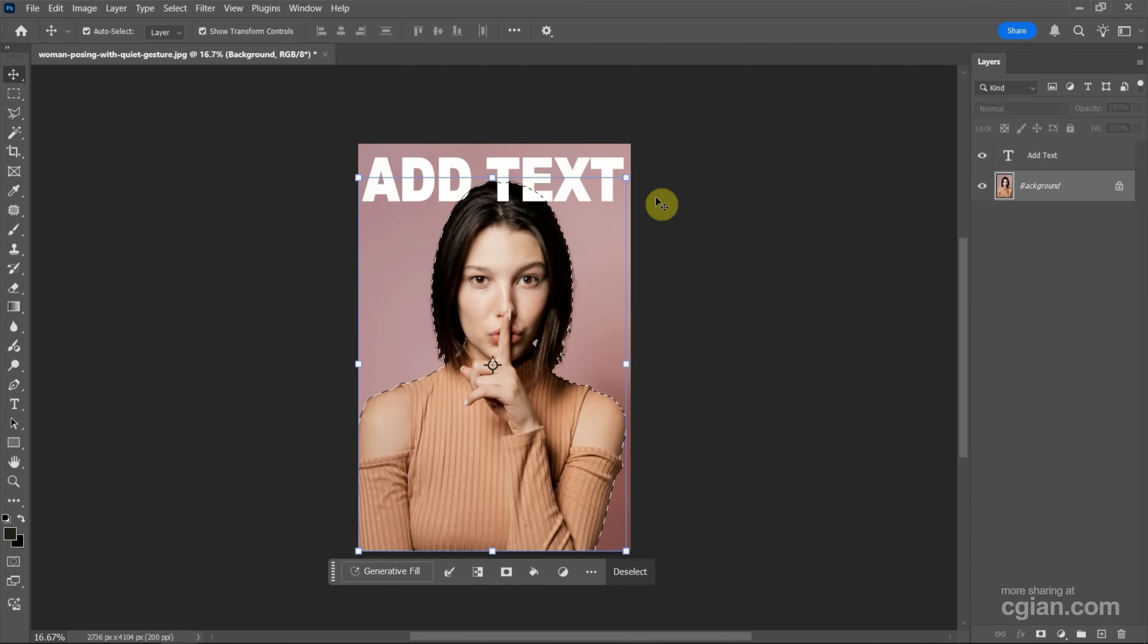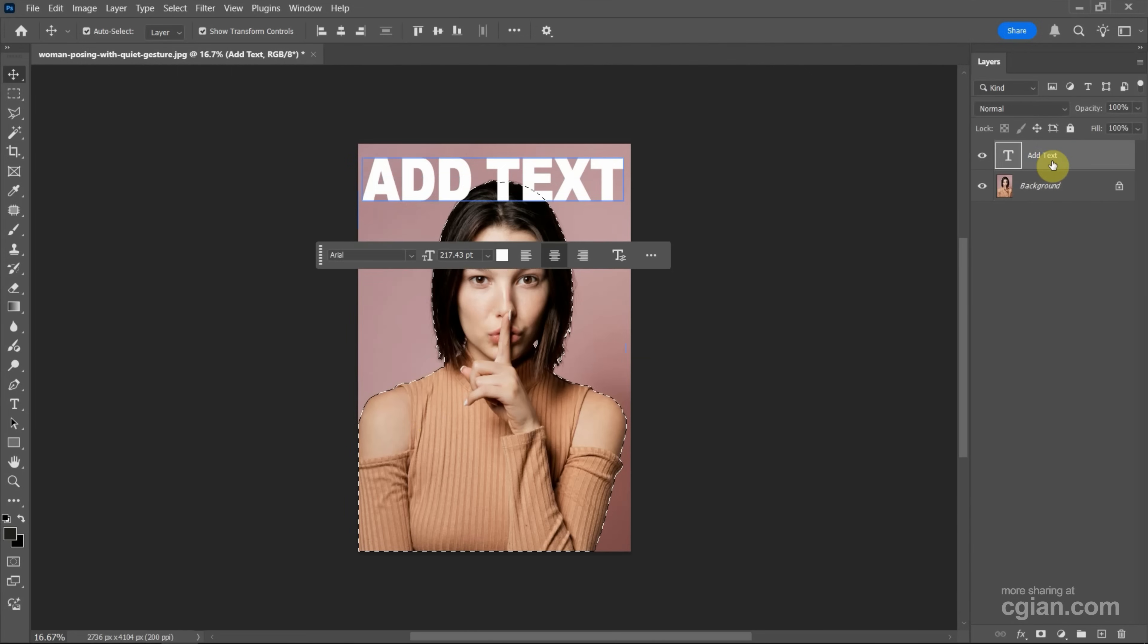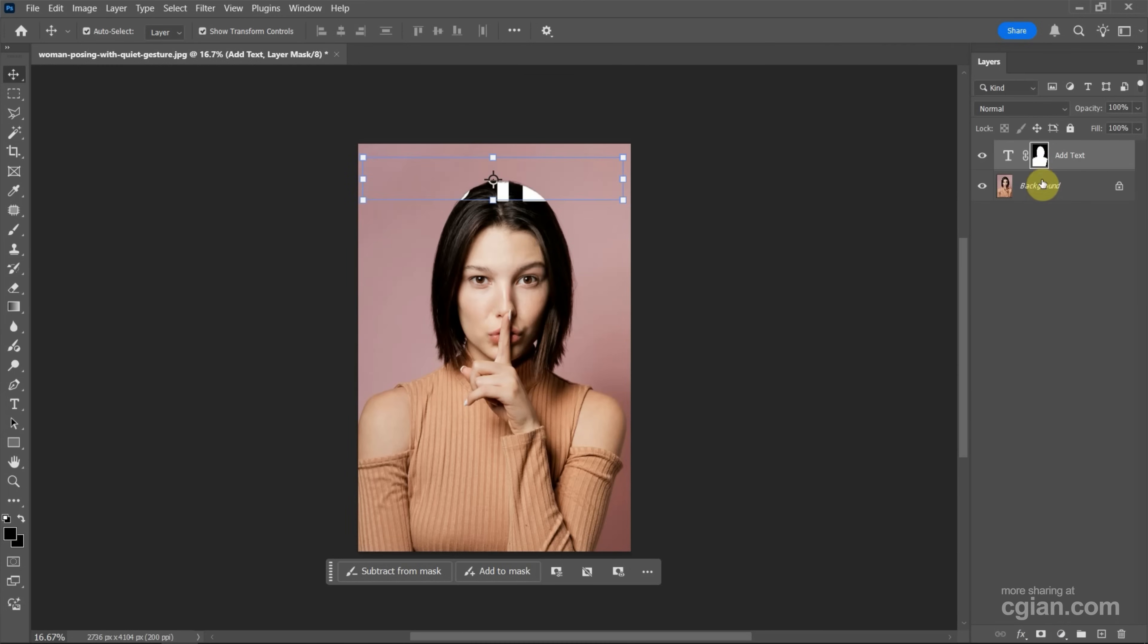Go to the Layers panel, select the text layer, and add a mask. Then select the mask and press Ctrl+I to invert it. This is how we can put text behind subjects in Photoshop.